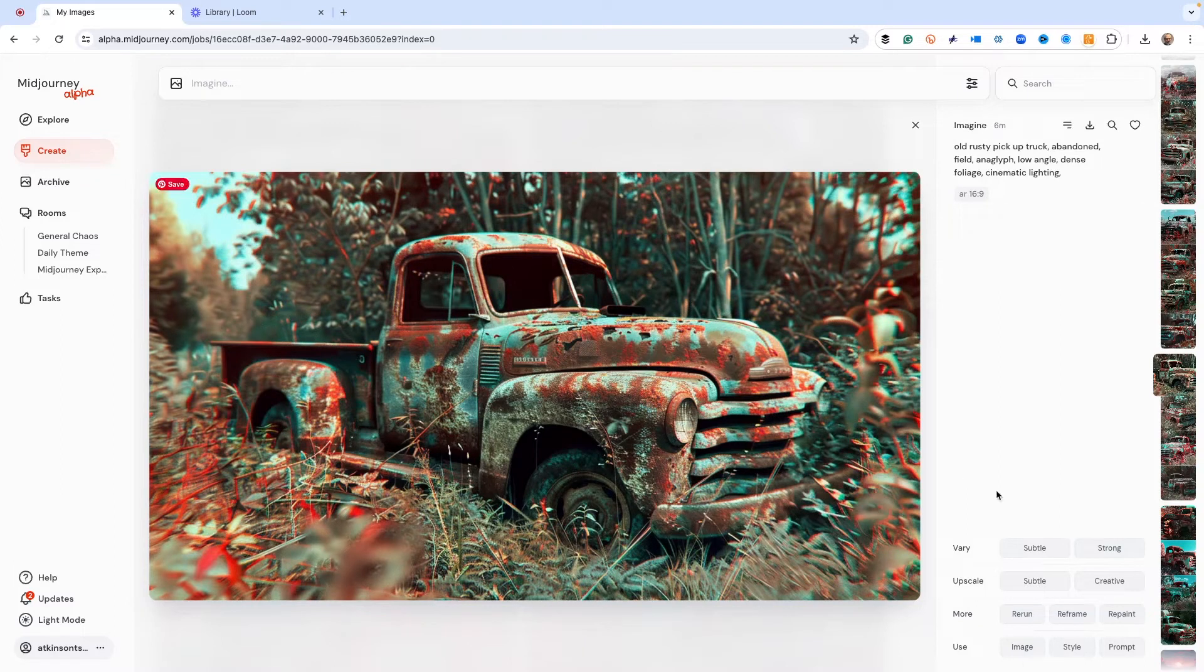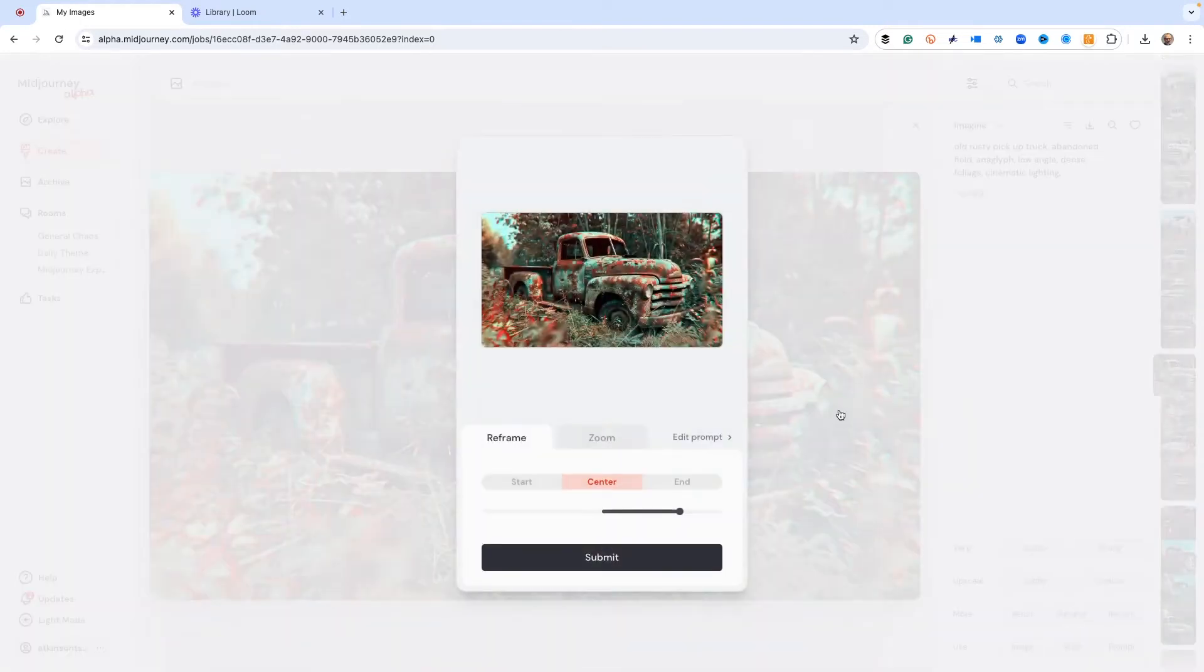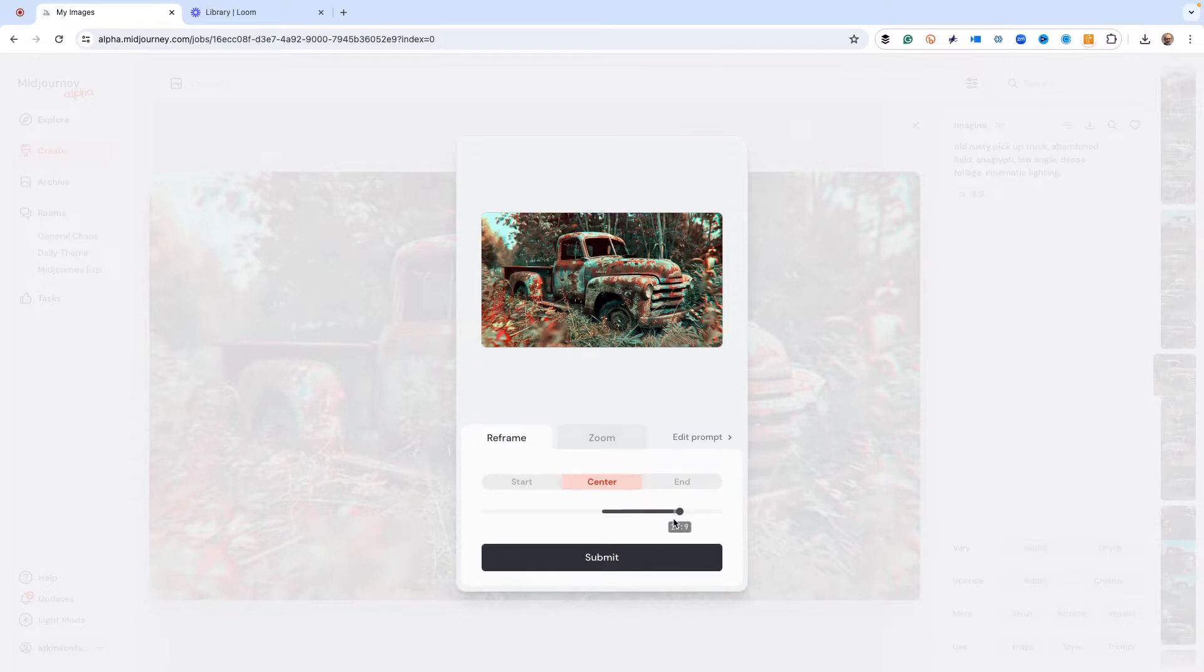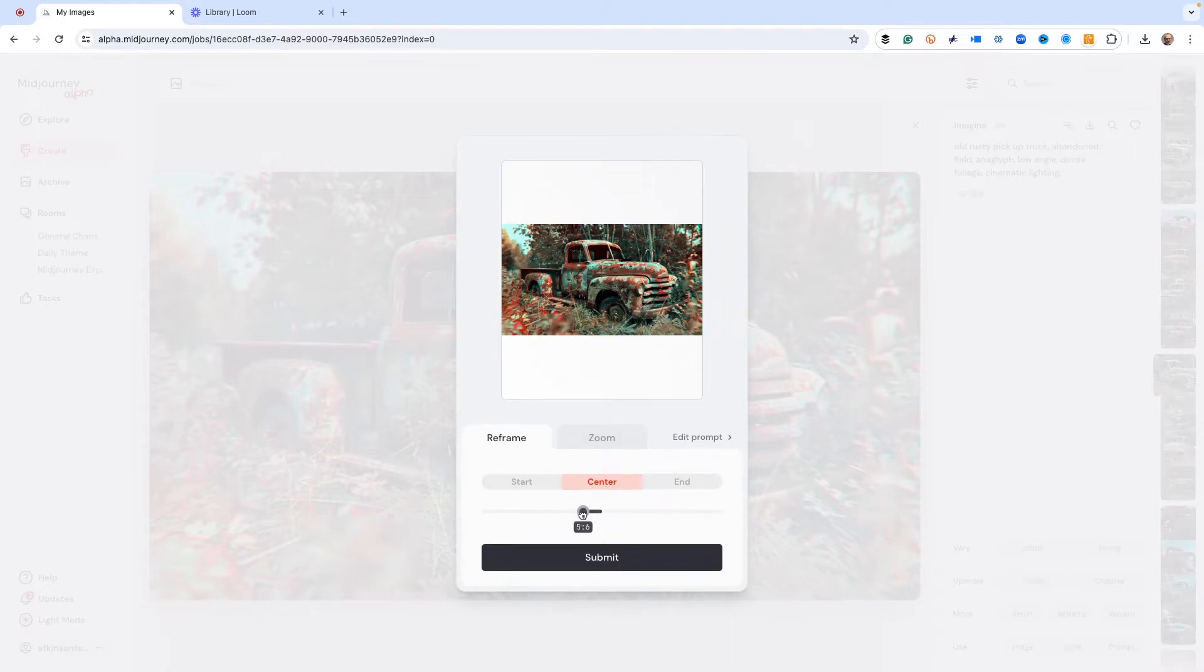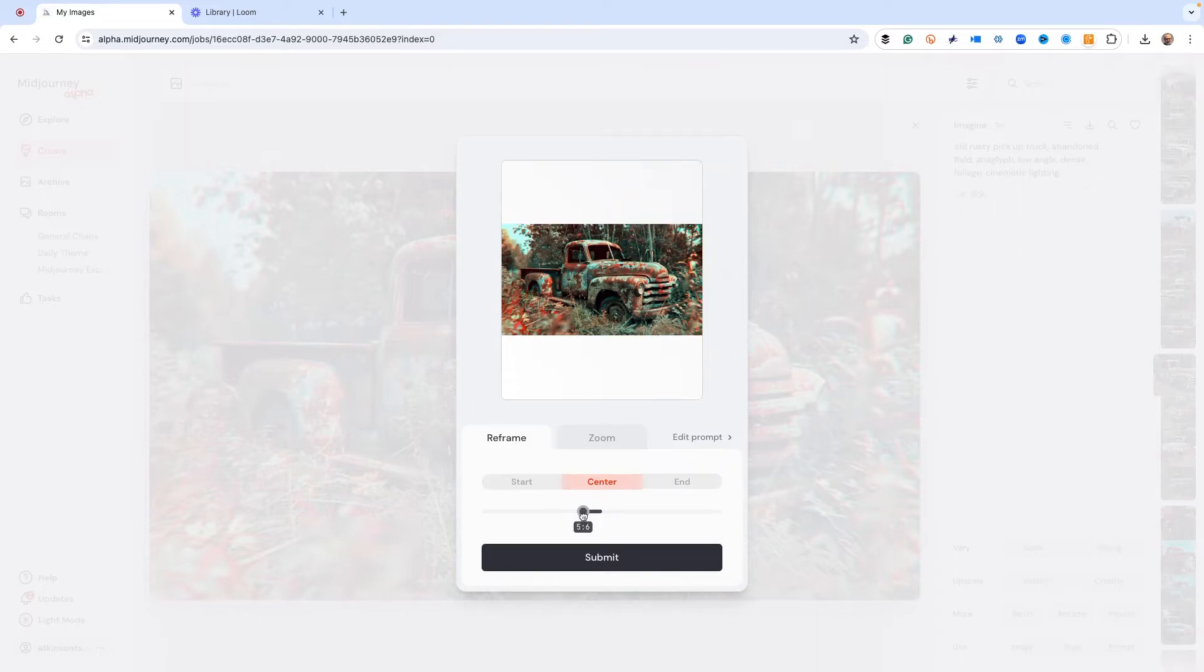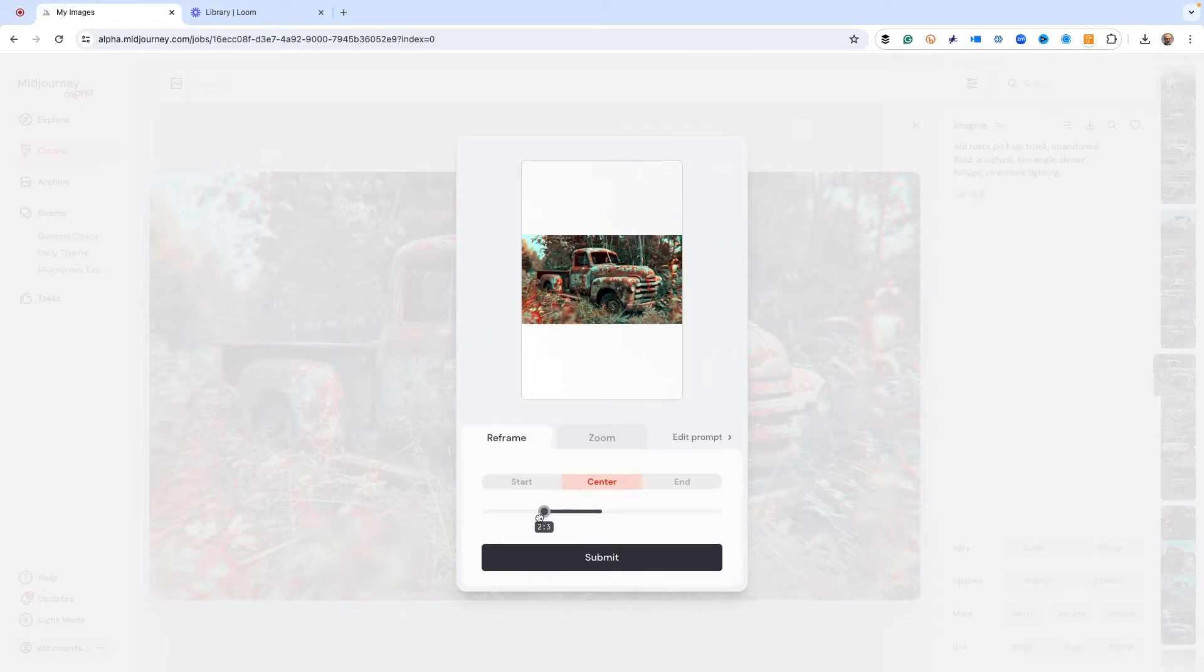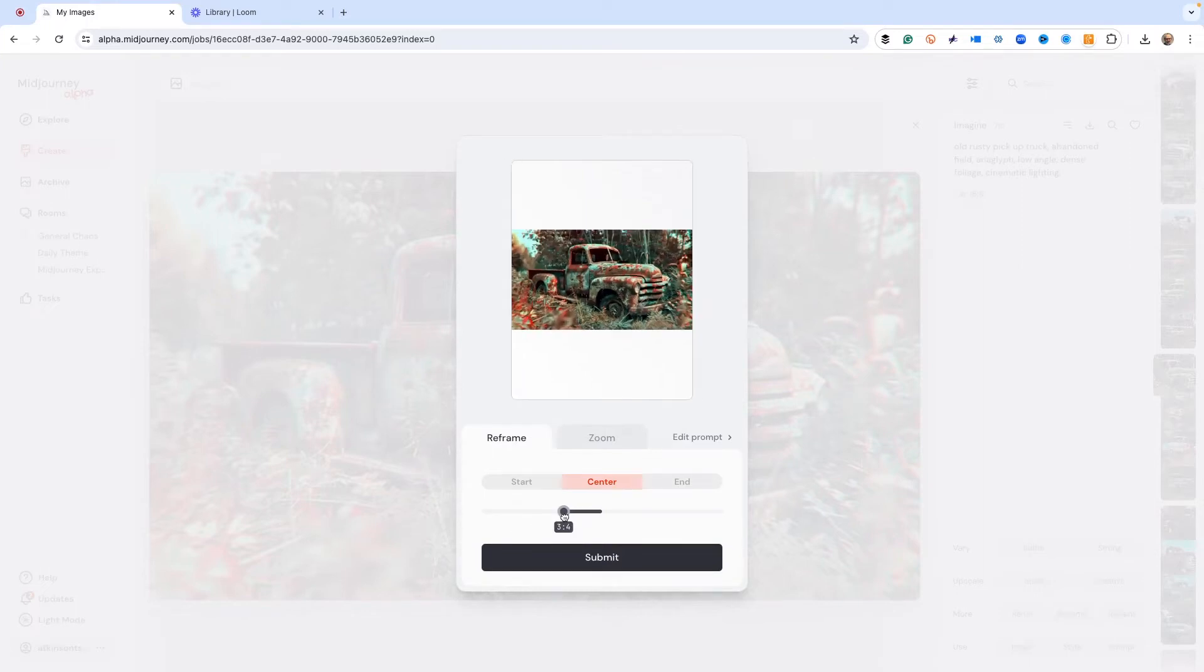We're going to use the reframe tool which is right here. When we click that, a prompt box comes up. As you can see, we can change the area that the image is going to be using. See the white space that's around the photo when I choose whatever version I want.